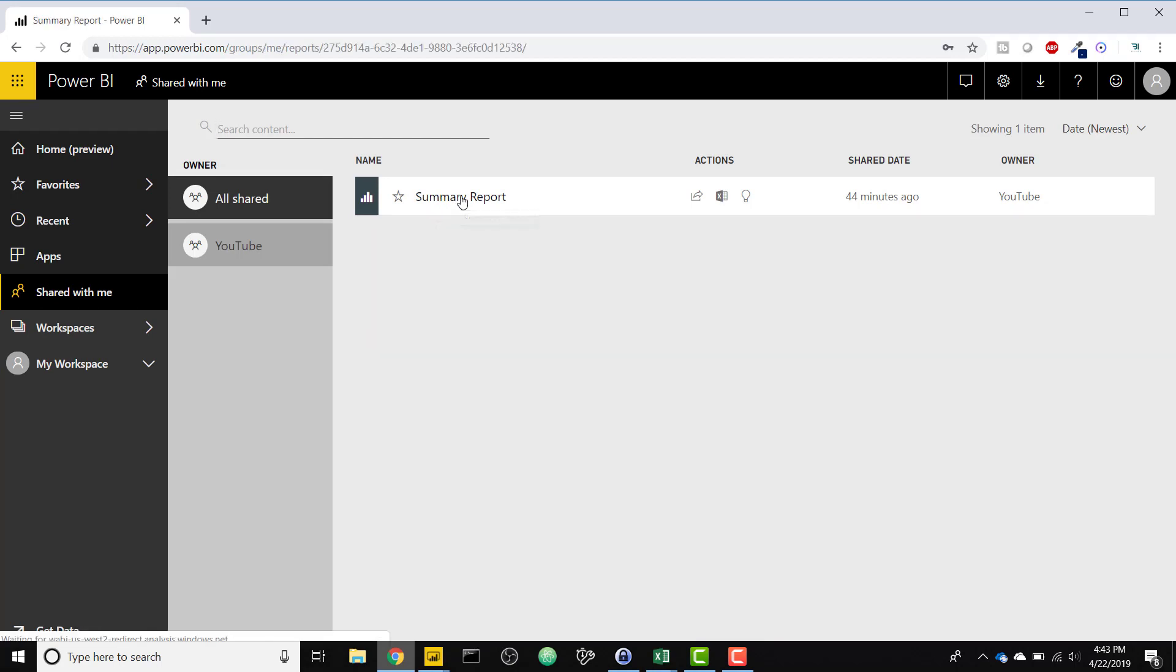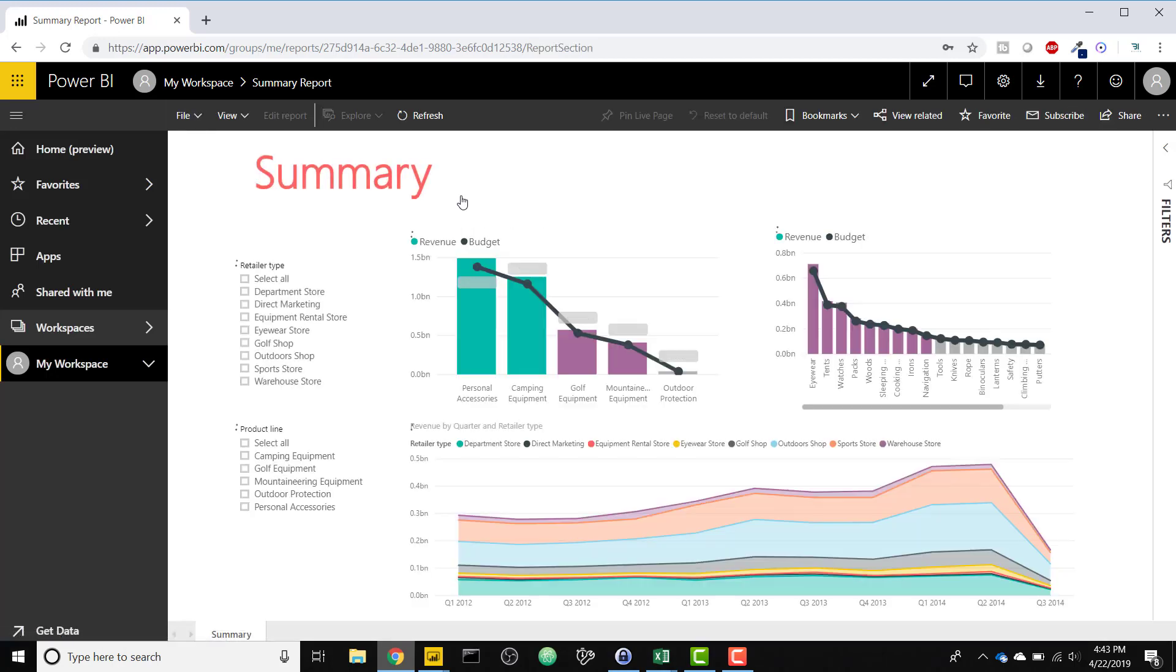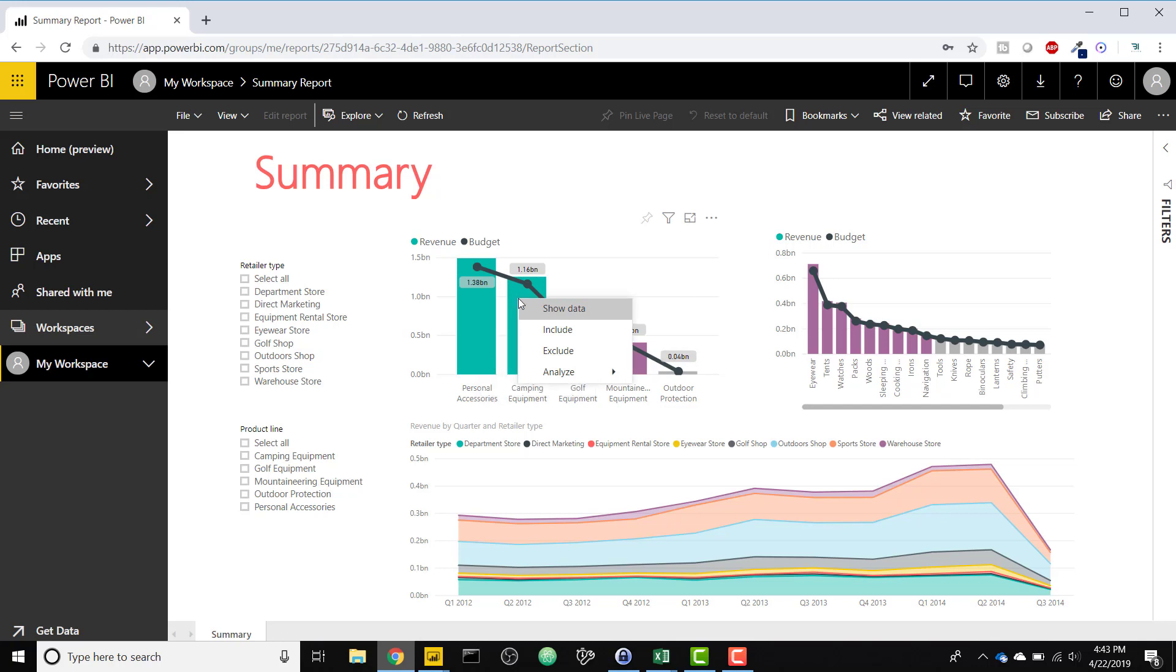So in the summary report, it's the exact same summary report. But you'll notice when you right click, you aren't able to drill through. So they don't have access to that detail tab and they're not able to drill through from the summary tab to the detail tab. So that effectively separates users that should see the summarized data and the detailed data, or just users that should see the summarized data.